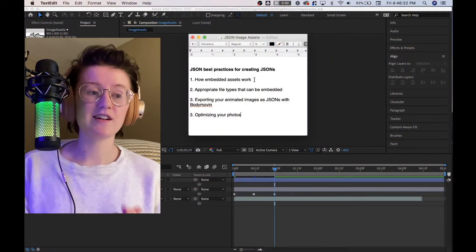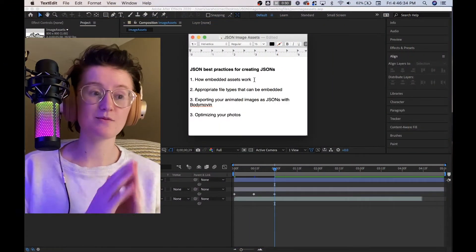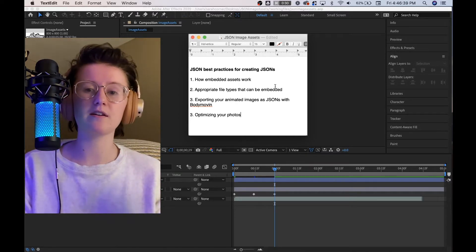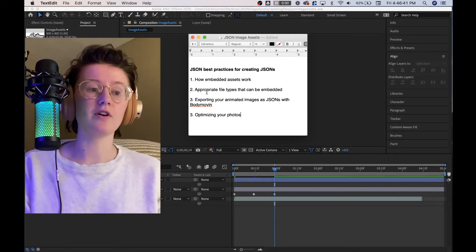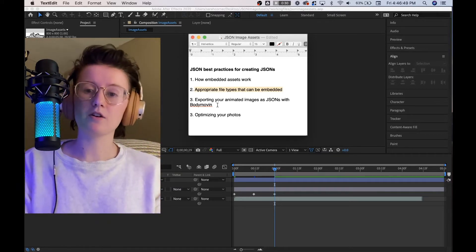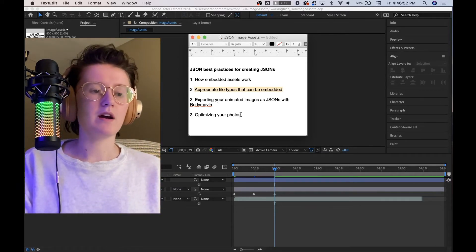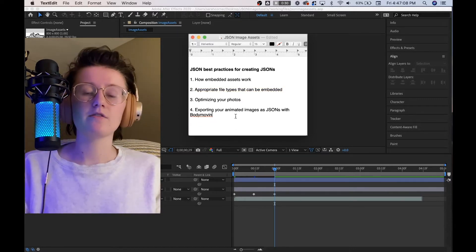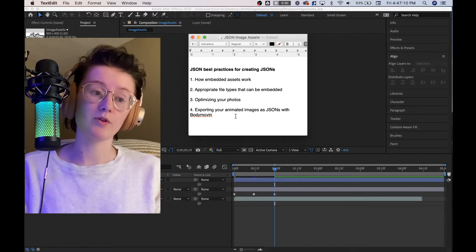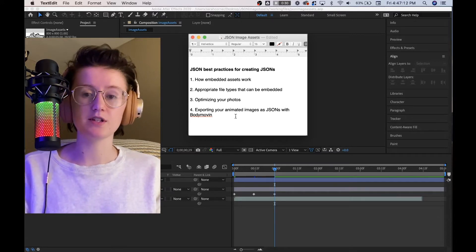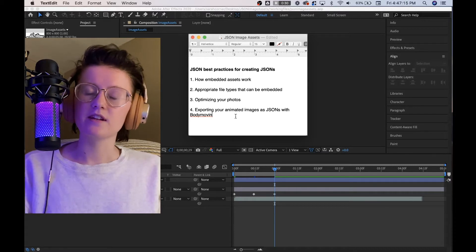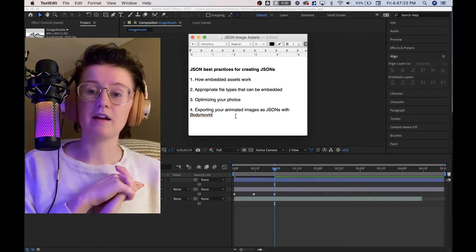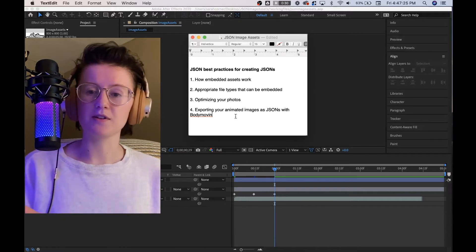So if we take a look at our list, which needs to be reorganized, we're going to first talk about how embedding assets works in JSON so that we can get a better idea on what types of files we're able to embed in our Body Movin files. Then we're going to be optimizing our photos, which will be our third point. For our fourth point, we're going to be exporting our animated images as JSONs using Body Movin and taking a look at those settings. You can skip ahead if you already know steps one through two and get straight into optimizing your photos.